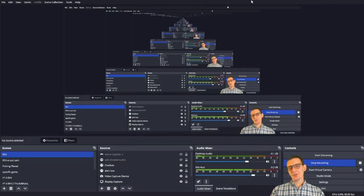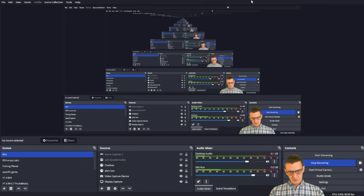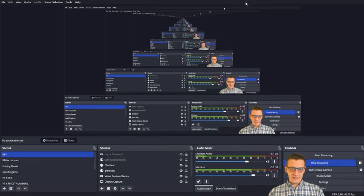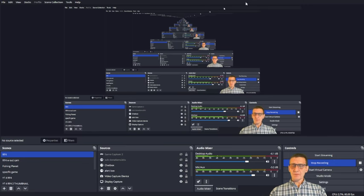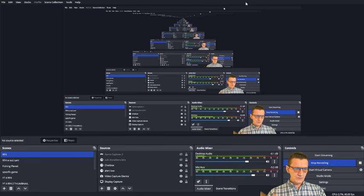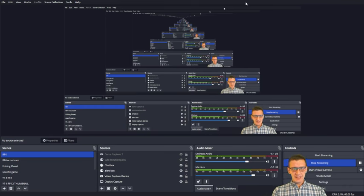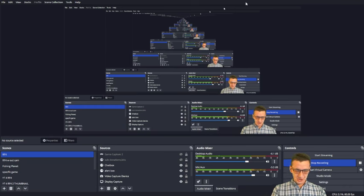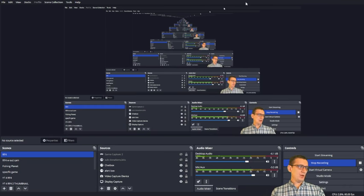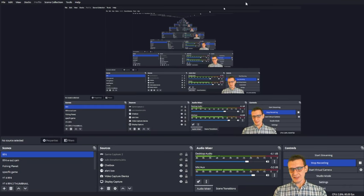That's what allows you to start, stop, and pause recordings without having to go to the actual OBS window or tab out.